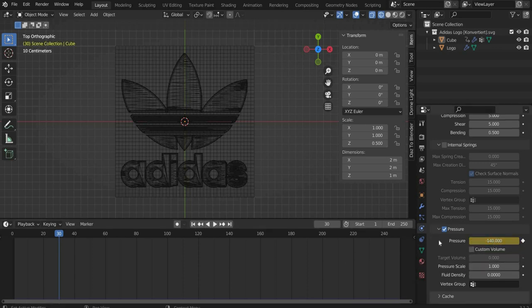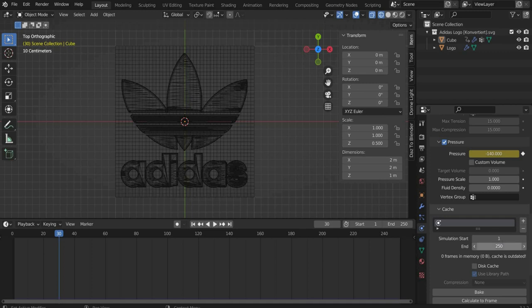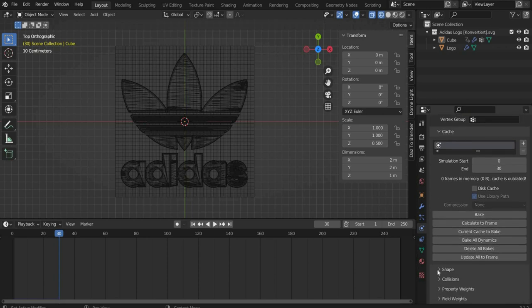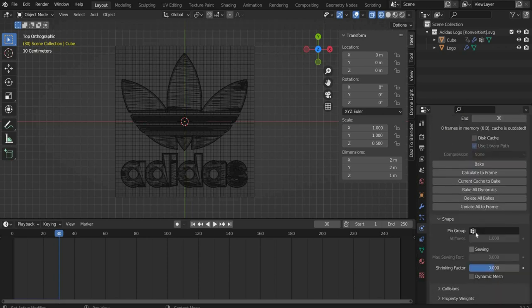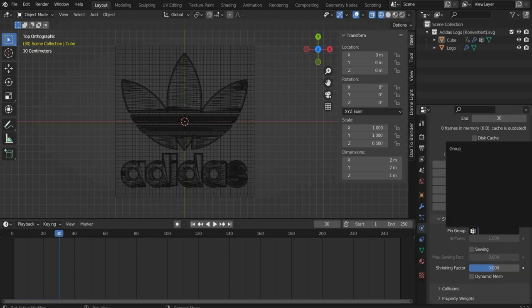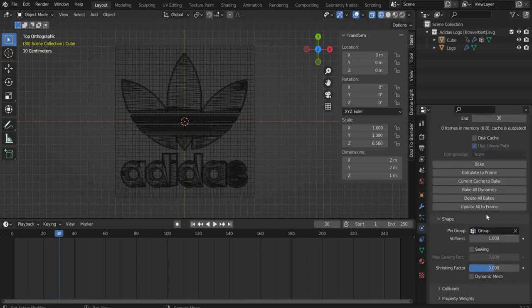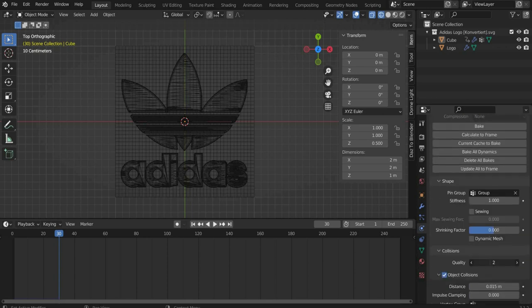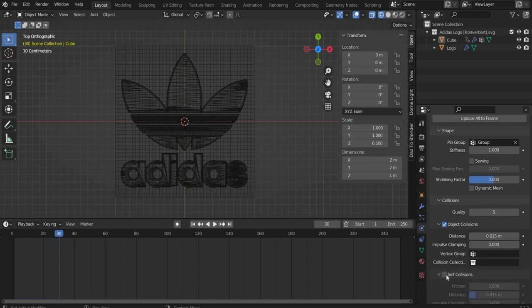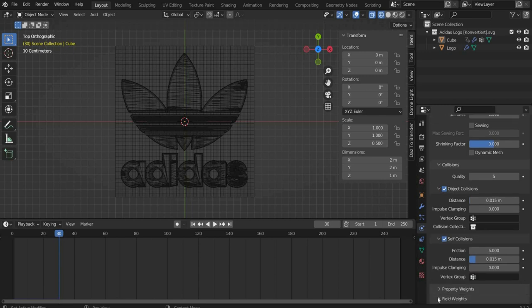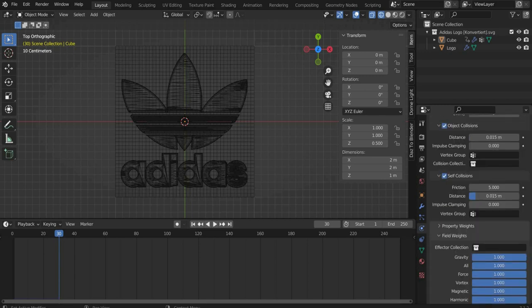At Cache we change to Start 0 and End 30. At Shape Under Pin Group we select the group we created before. At Collision we change the Quality Steps to 5. At Self Collision we set a check mark. Finally we set Gravity to 0.